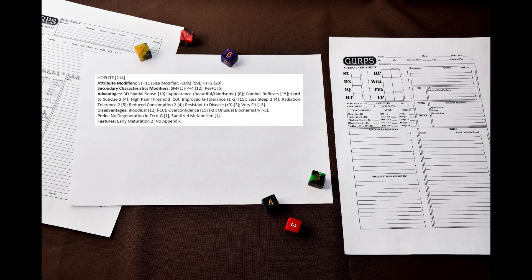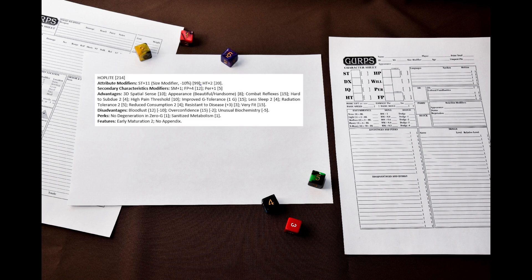And this is the final result. If I were creating a less idealized template, I would definitely have given them more disadvantages and fewer advantages. This template is very expensive, and thus probably is inappropriate for player characters in parties mixed with normal humans, but it should be fine in an all hoplite party.